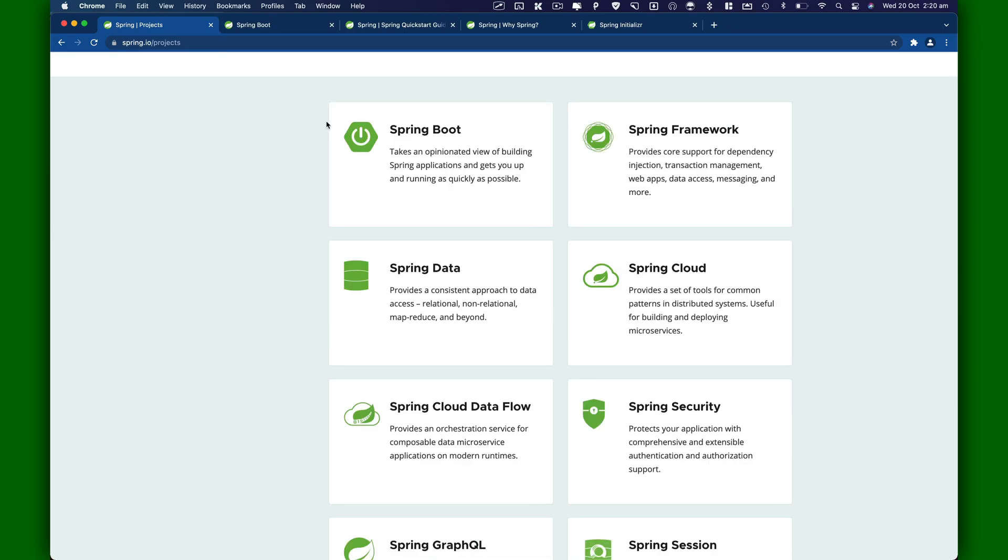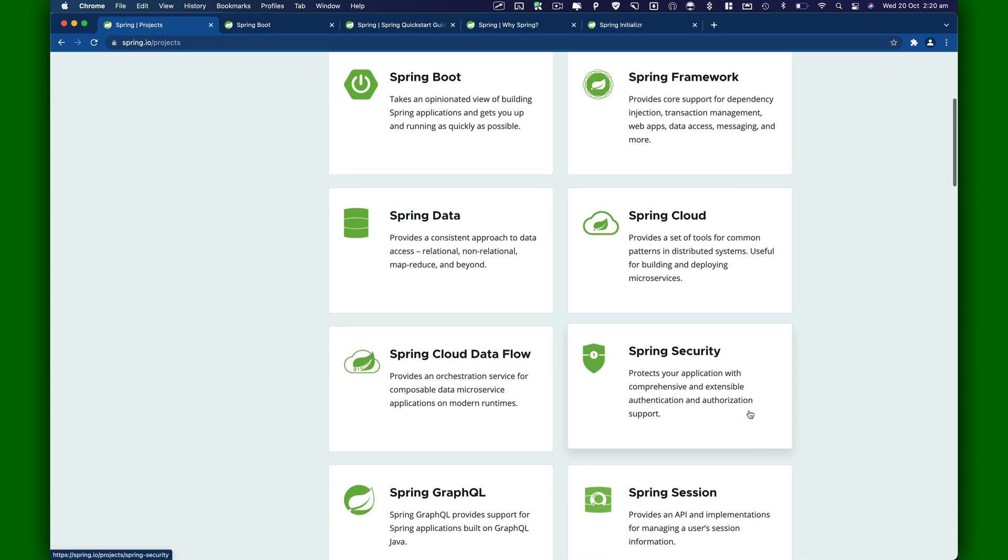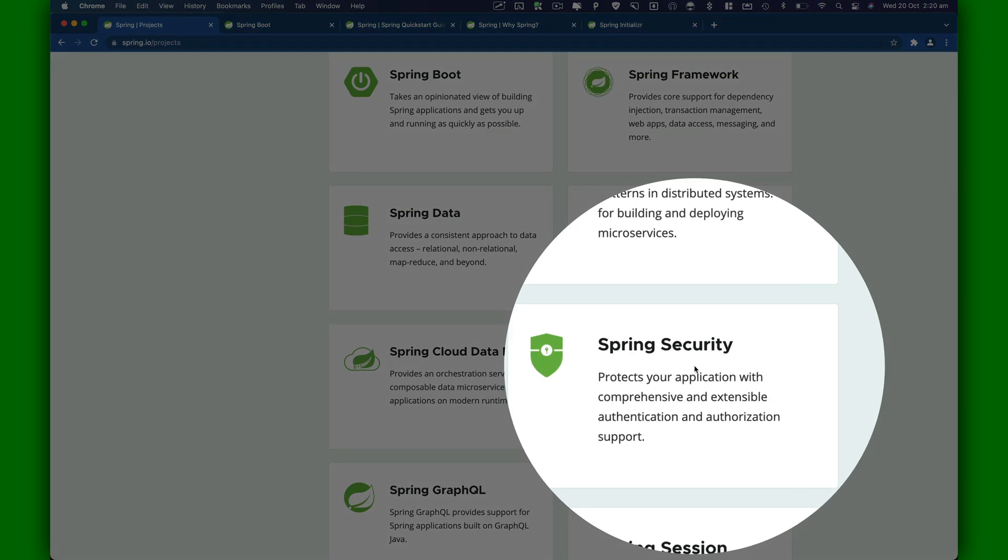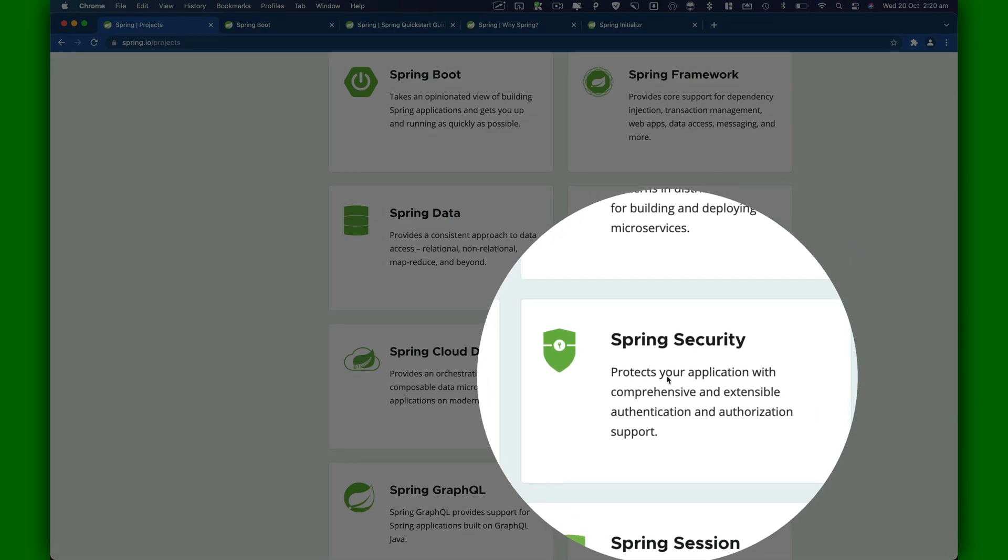One of the most important projects in Spring is Spring Security, which protects your application with comprehensive and extensive authentication and authorization support. We will take a look at this project as well throughout this tutorial series.